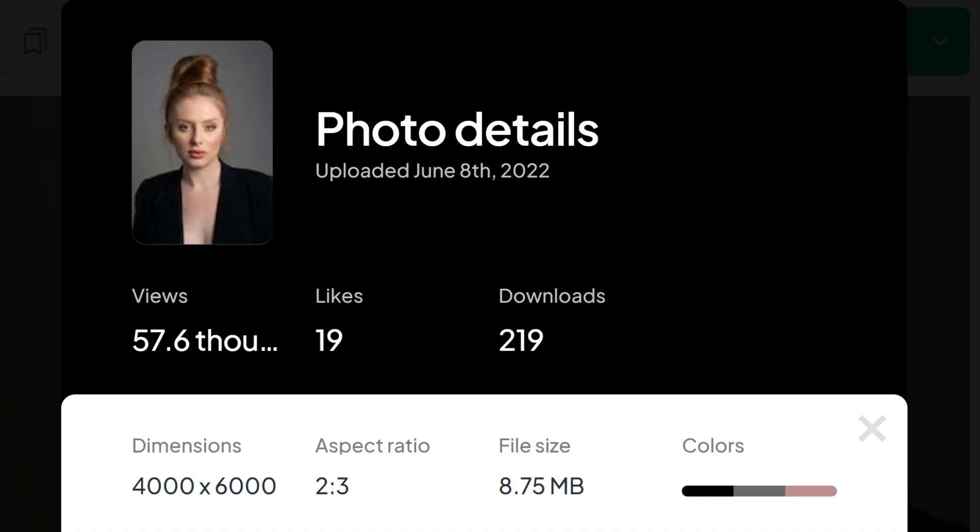To demonstrate the effectiveness of this technique, I have carefully selected a standing portrait photo with impressive dimensions of 4,000 by 6,000 pixels. This choice guarantees that you will witness the full potential of this method in action. So without further ado, let's jump right into it.